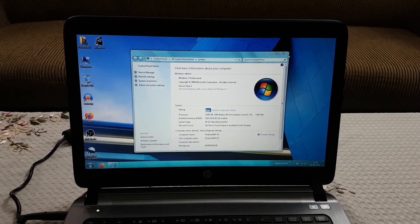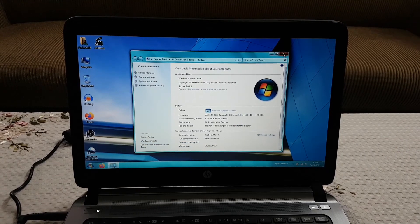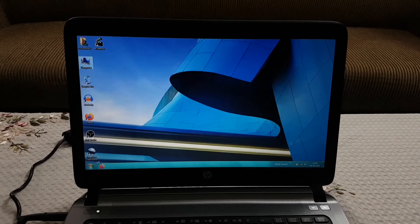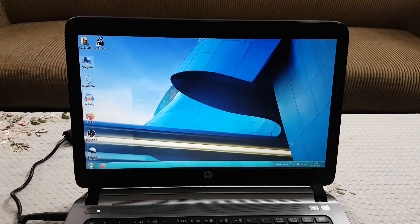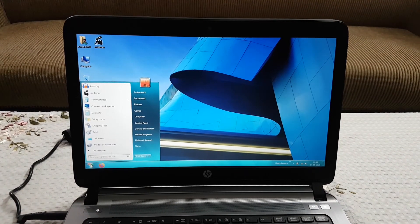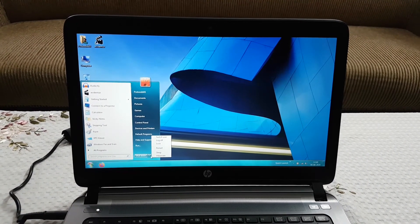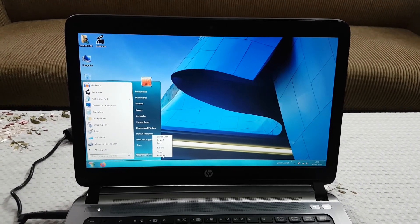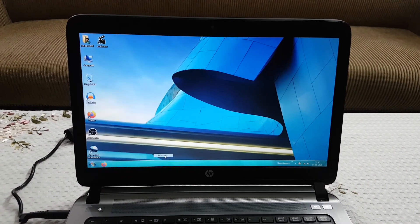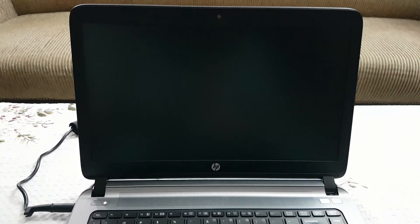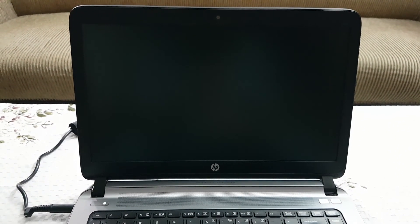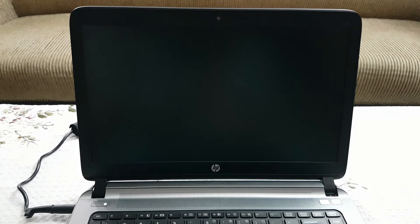The drivers have now installed completely. Let me put the system in hibernate mode again to check if the problem has been resolved.